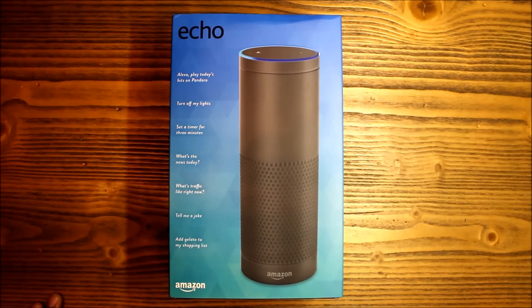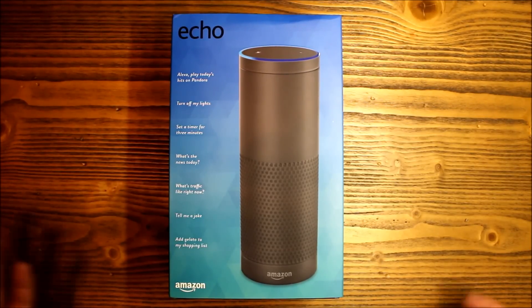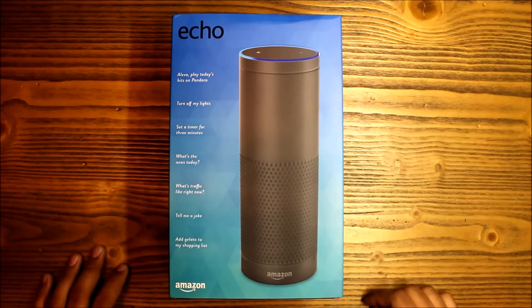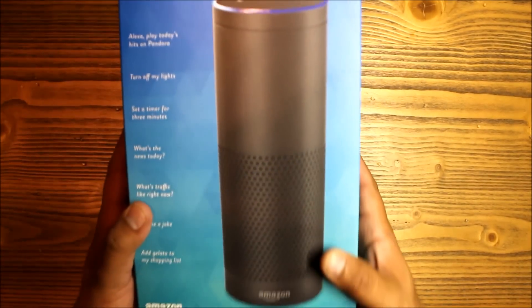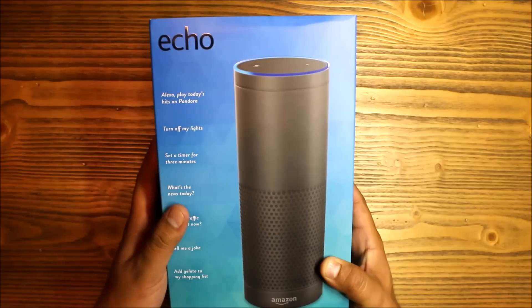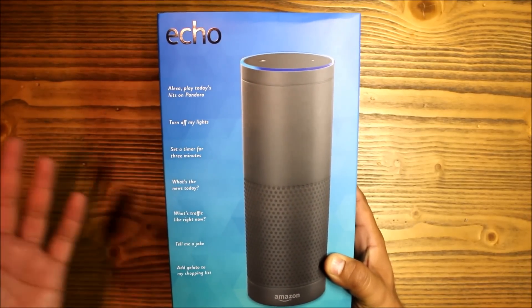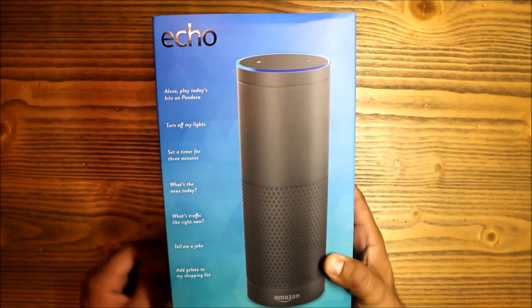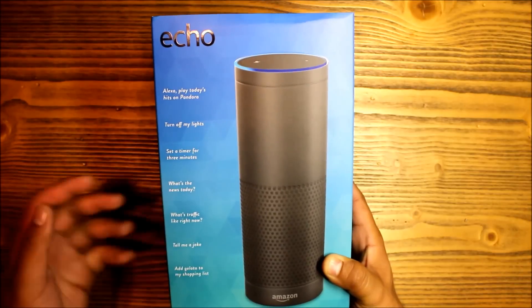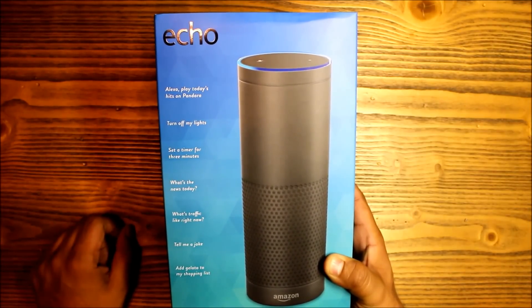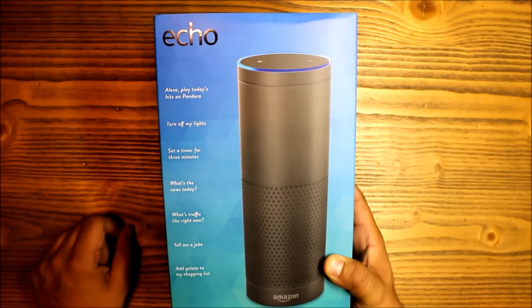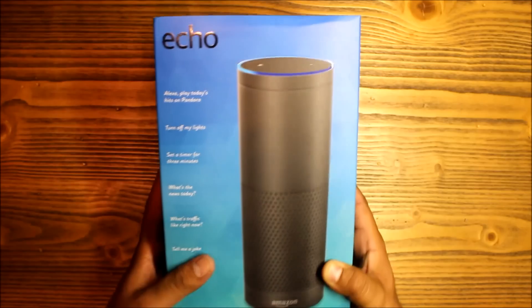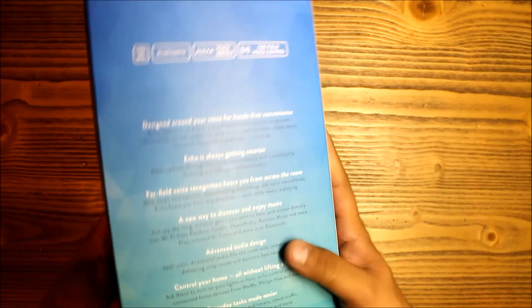They normally retail for $179.99, so it's pretty good savings. Alright, so let's get started here. We just have the box - you can see Echo up here, a few commands of what you can do: turn off my lights, tell me a joke, add gelato to my shopping list.